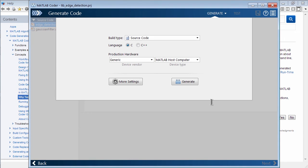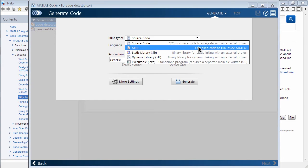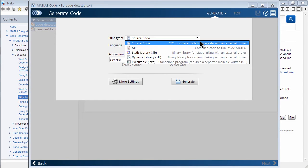And here's where we actually are going to be generating code. And before I do that, I want to show you, you do have configuration over what's being done. For example, the build type. In our case, we want source code. But you could be also compiling as a MEX again as far as output.